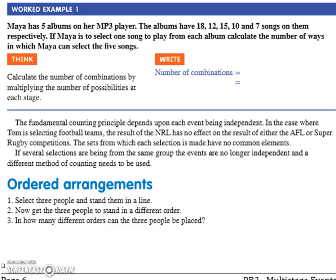Maya has five albums on her MP3 player. The albums have 18, 12, 15, 10, and 7 songs on them respectively.